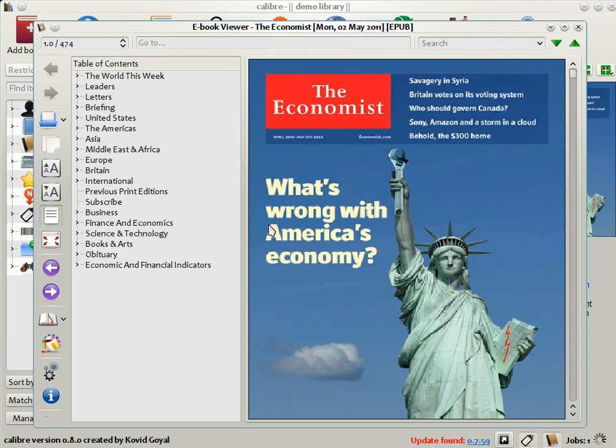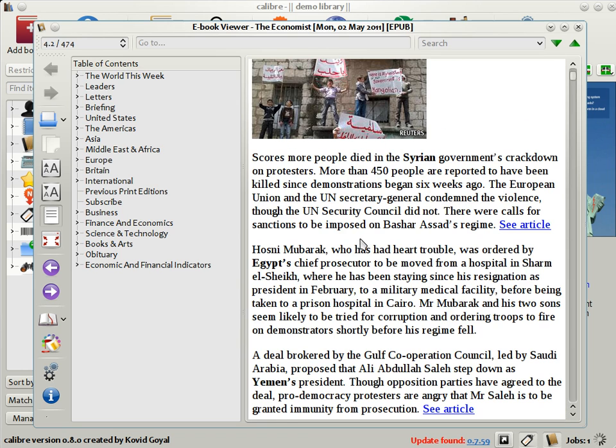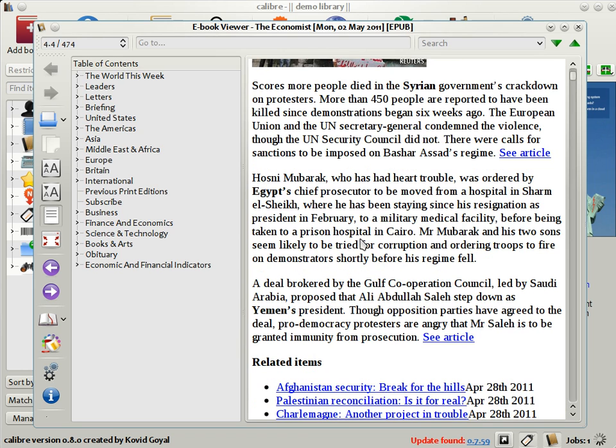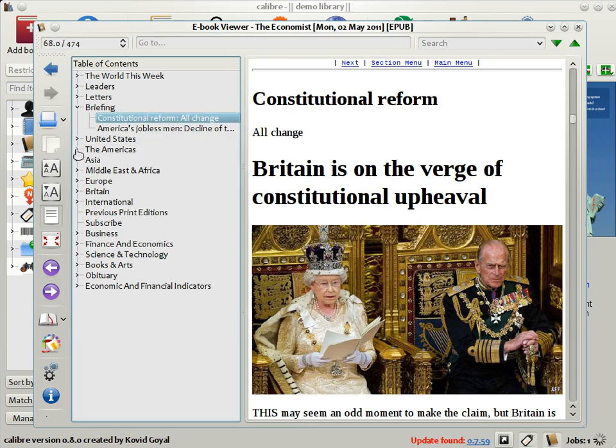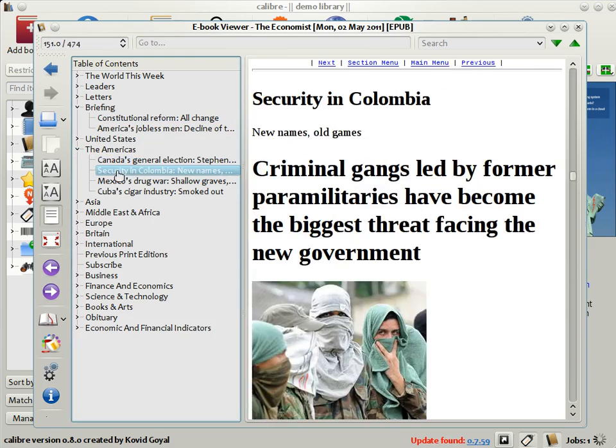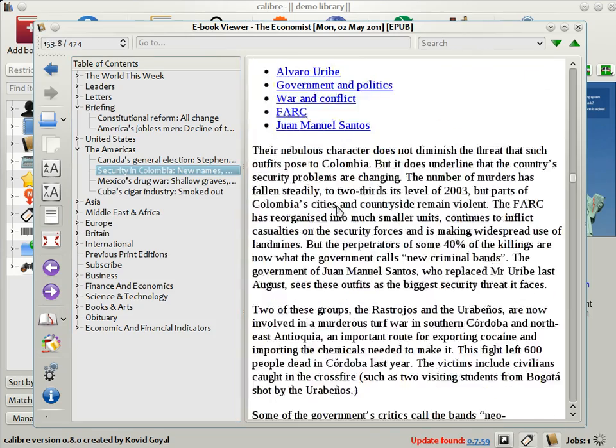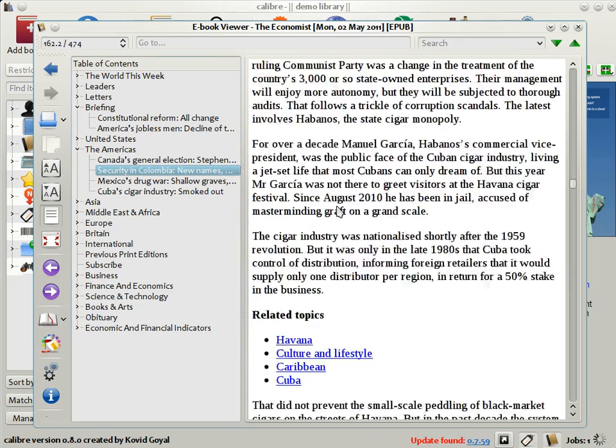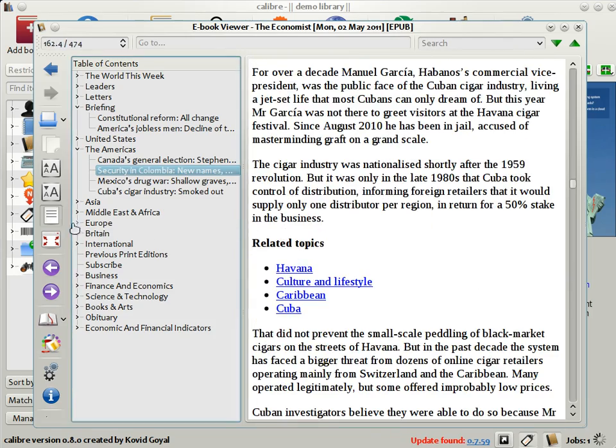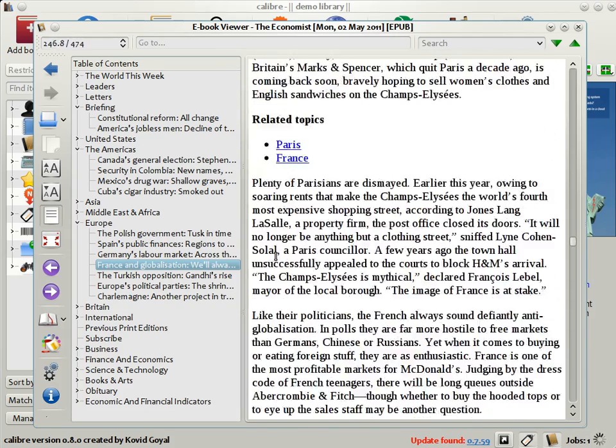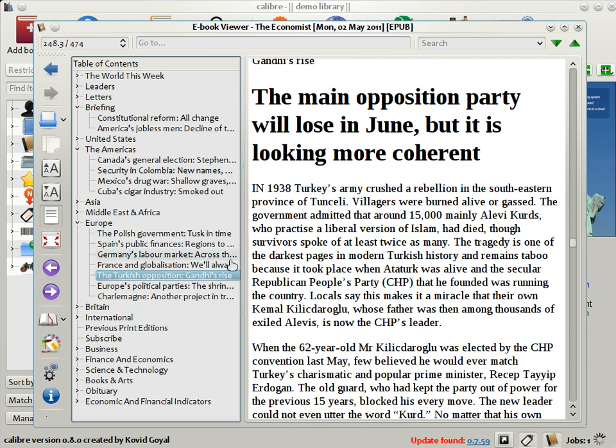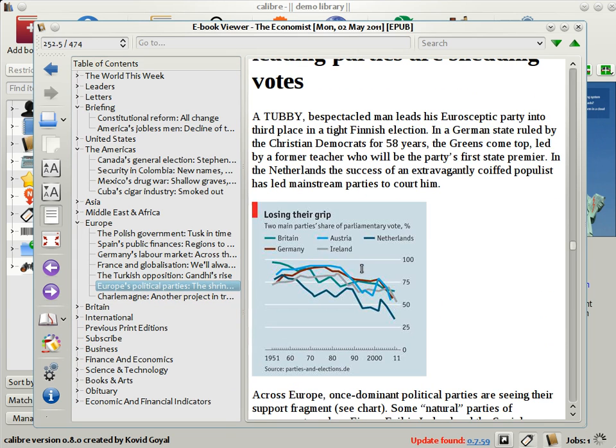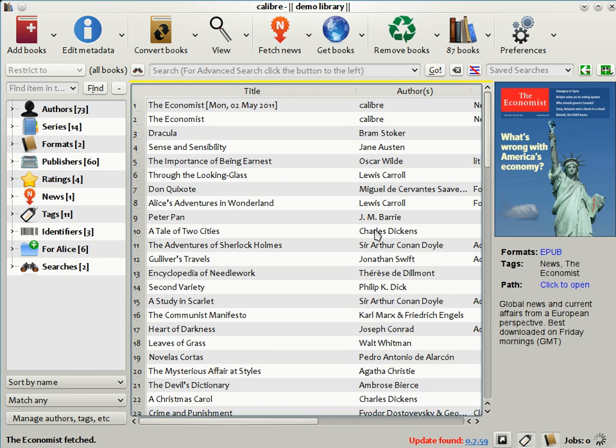Remember that Calibre has a built-in viewer. You can use that to view The Economist. Here we see the downloaded Economist. On the left is a table of contents and here we have the actual magazine. You can see that this is a very convenient way to browse your Economist. You can look at any particular article, go to it and scroll through it. So we've seen that the Download News feature allows Calibre to get news from all over the world and convert it into an e-book format that you can read on your device.